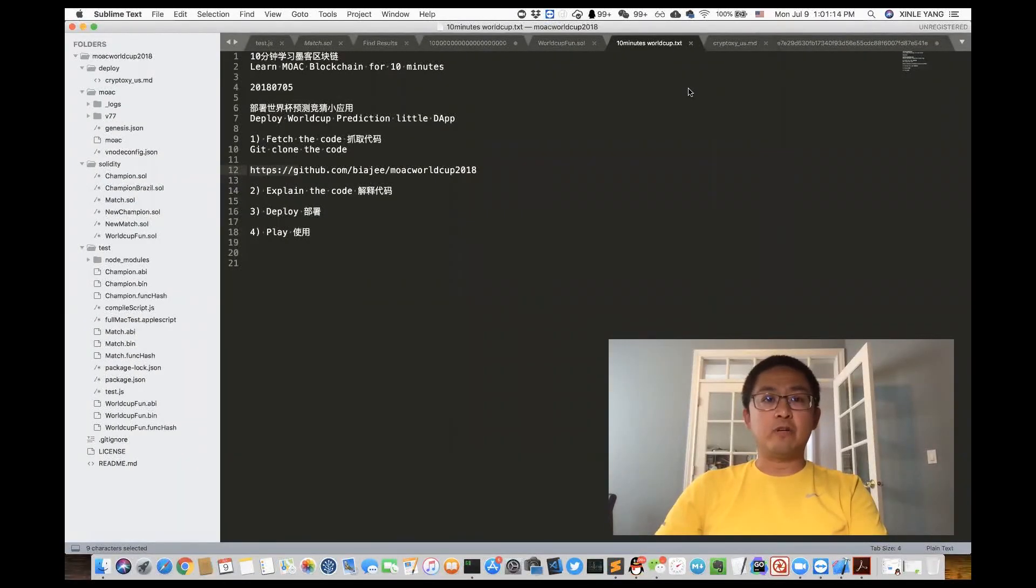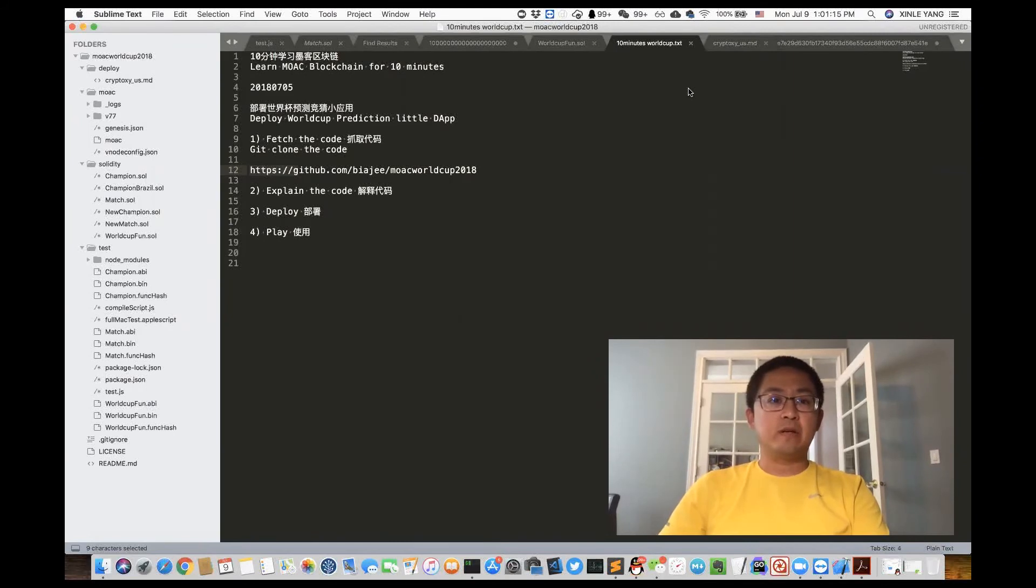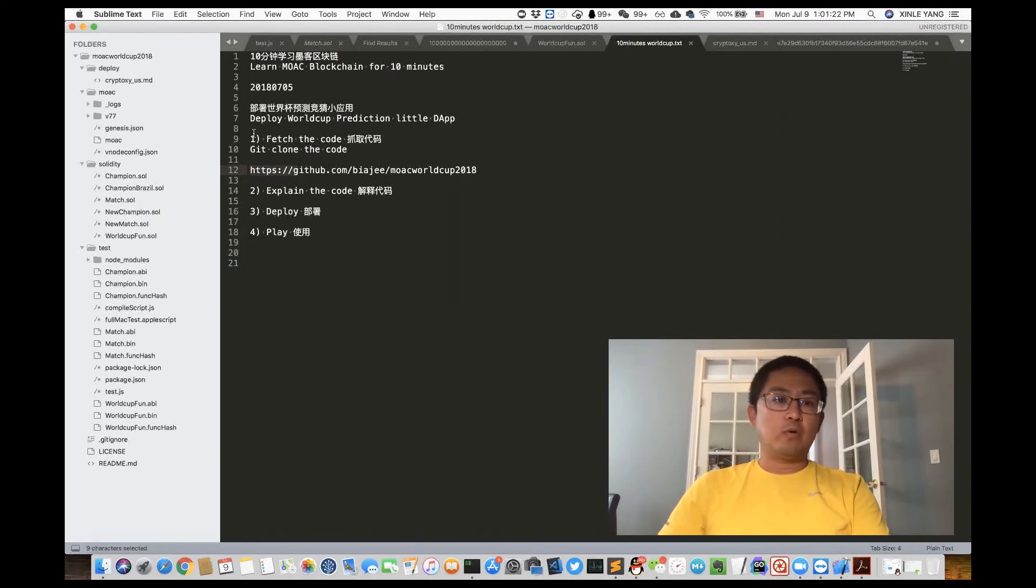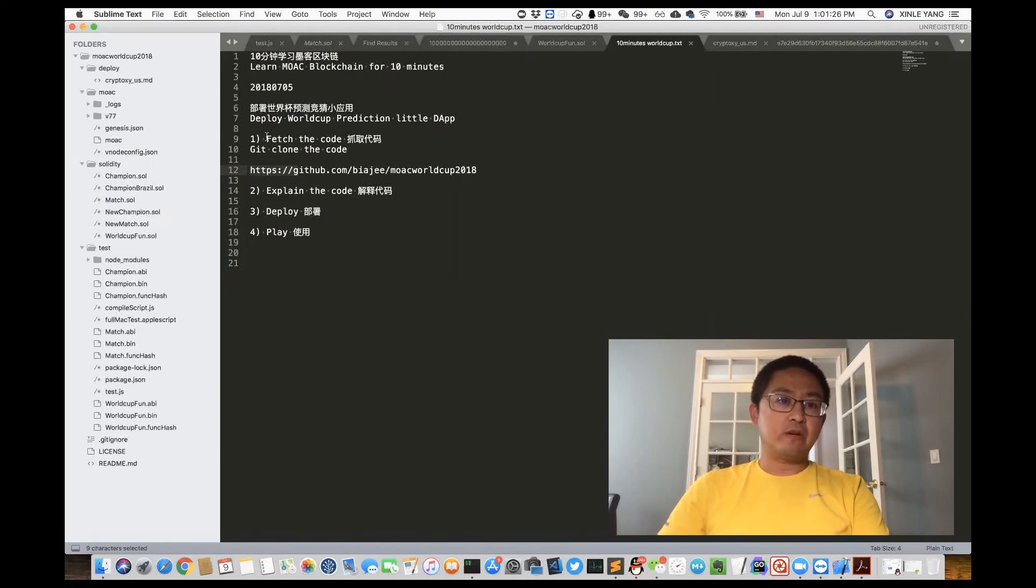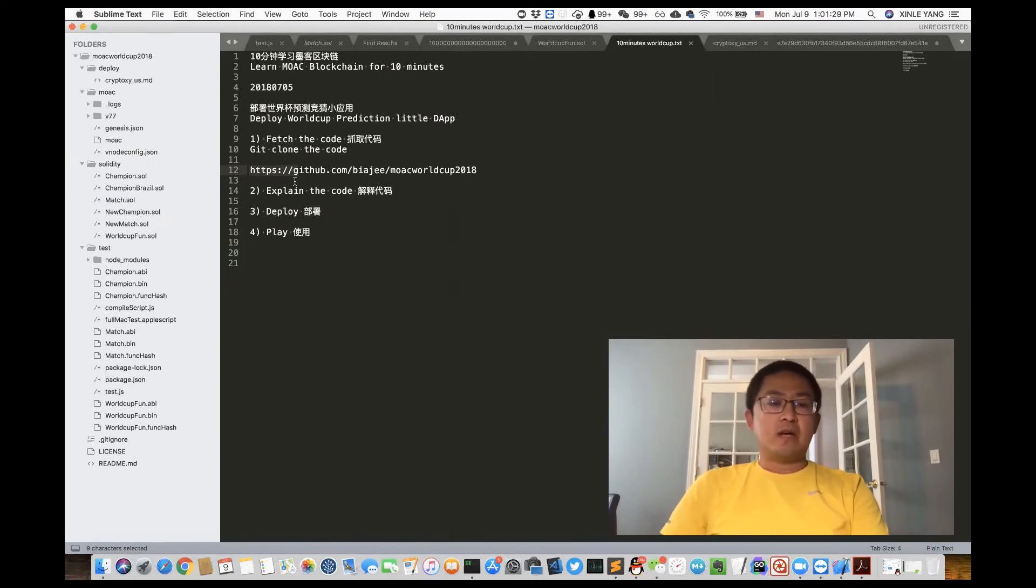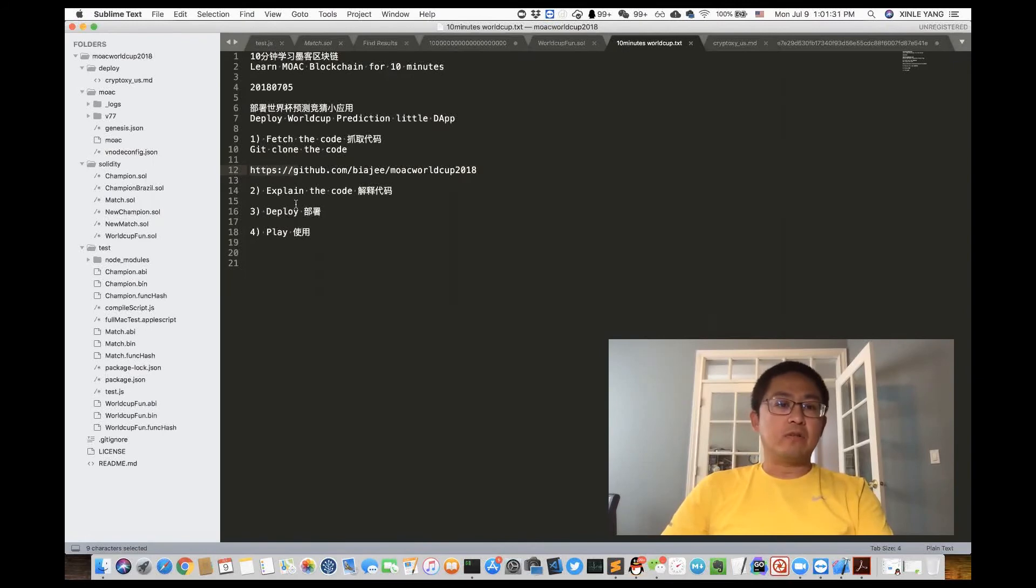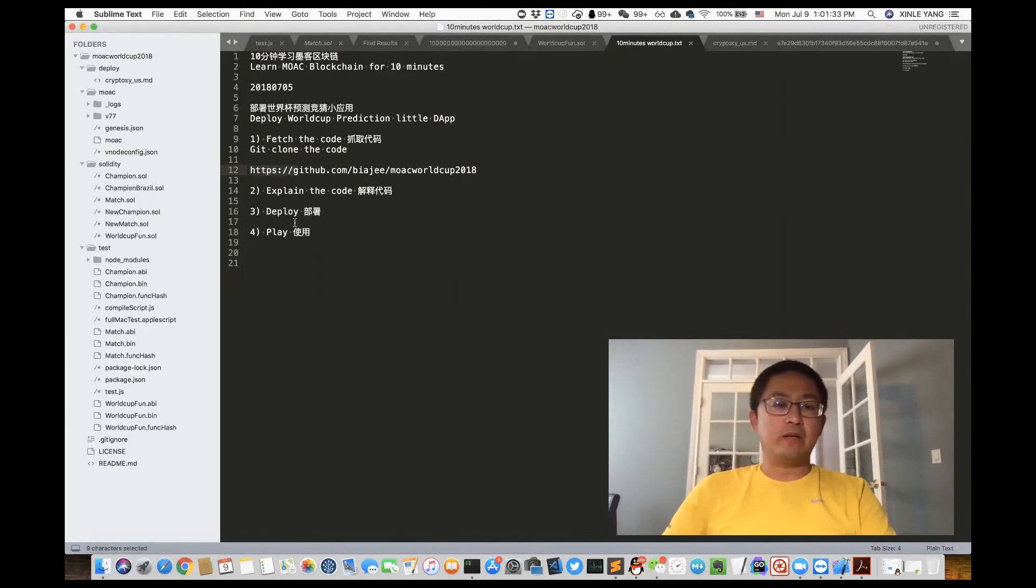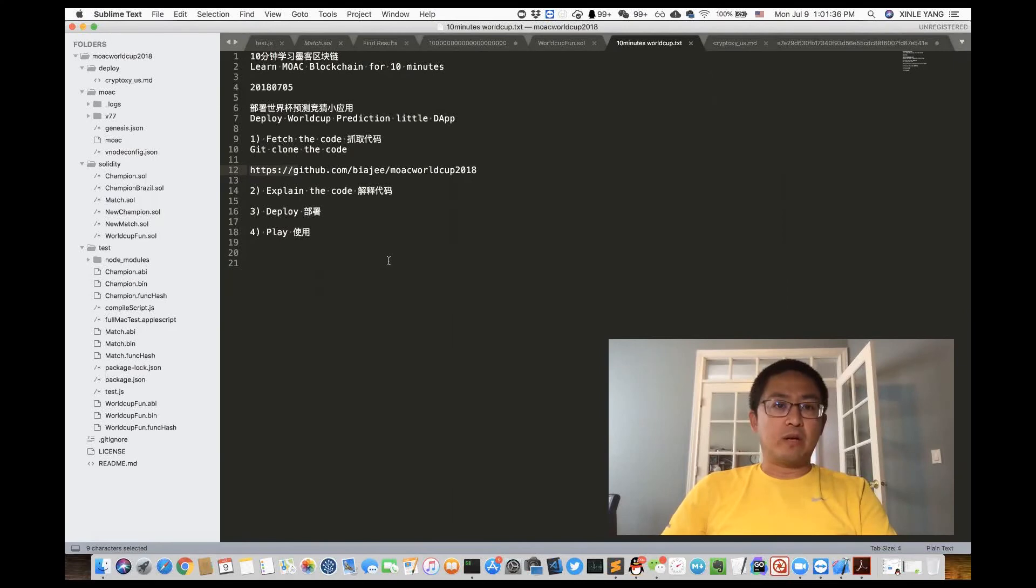LearnMog blockchain for 10 minutes. Hello everyone. Today we will talk about Deploy World Cup Prediction DApp. We will do it in four steps. First is fetch the code from GitHub. Second, we will explain the code. Third, we will deploy the code. And fourth, we will play with the code.